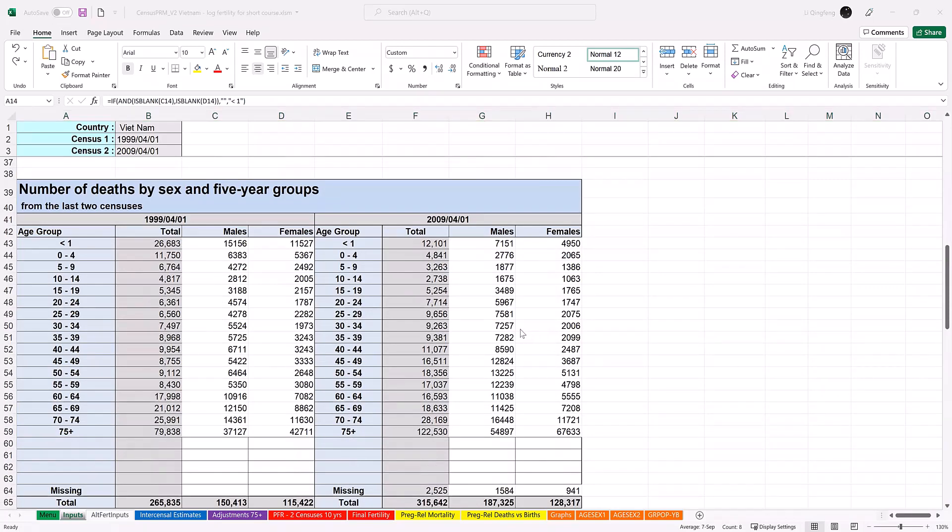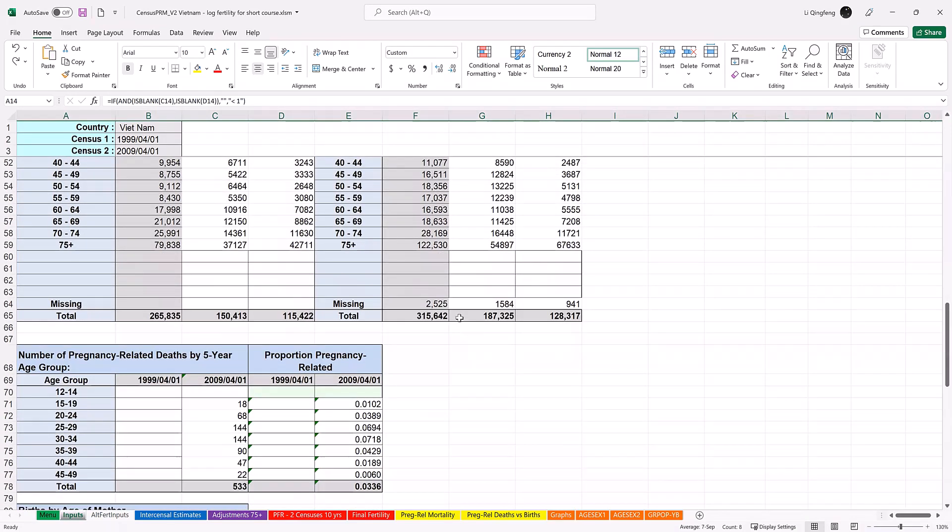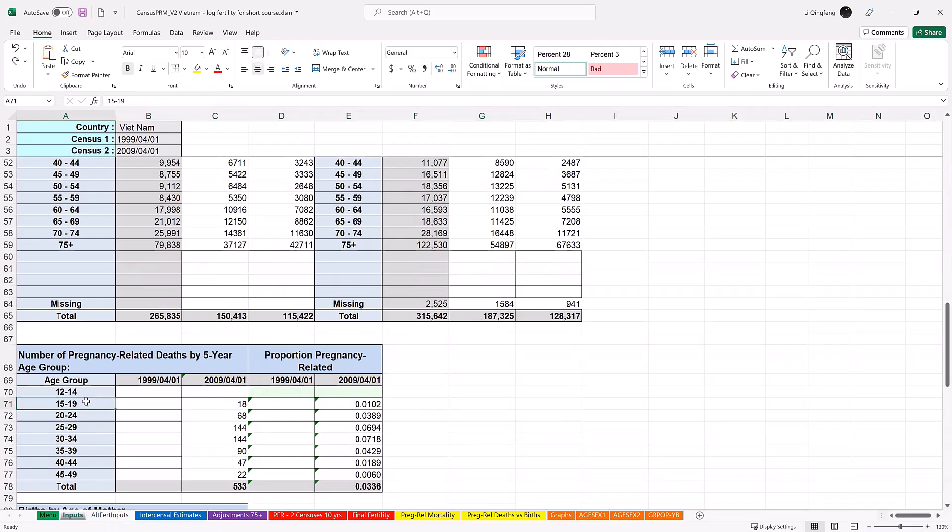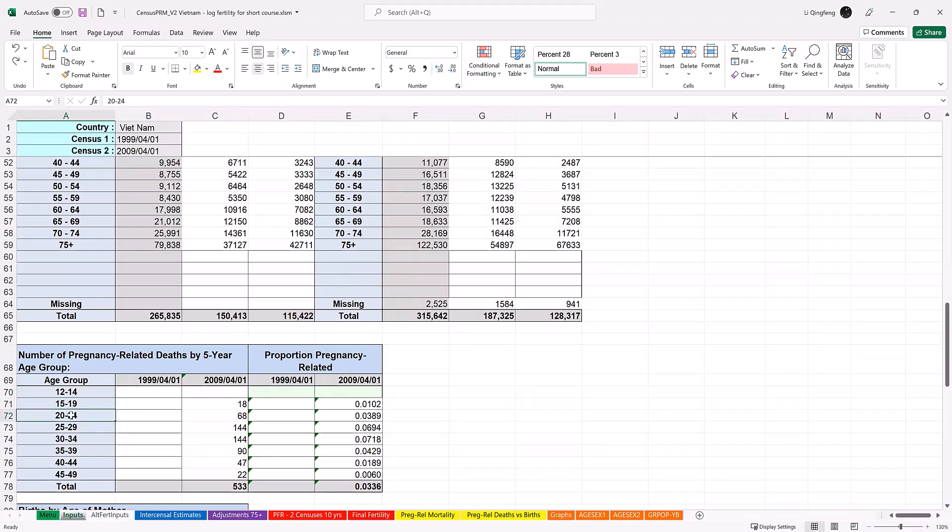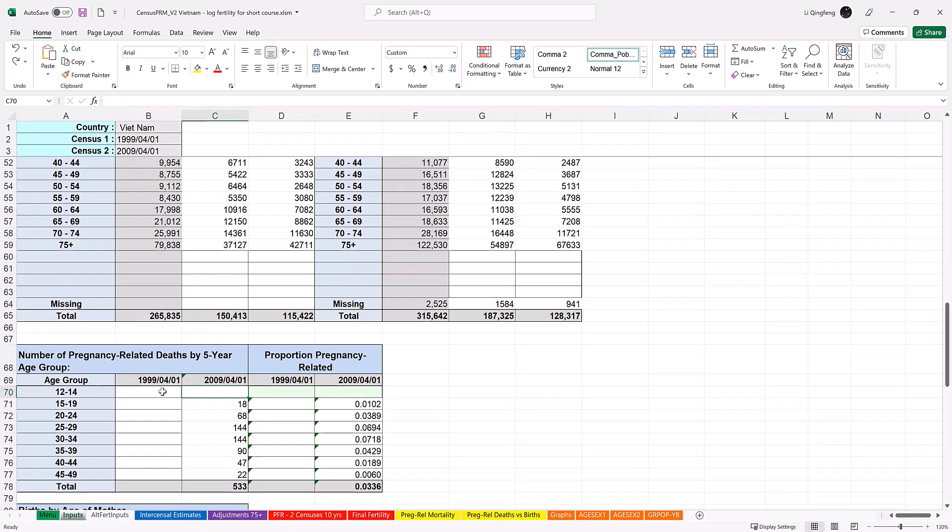Then we move on to the panel for pregnancy-related deaths. Enter data for each census by 5-year age group. Here the age group values are of the format 12 to 14, 15 to 19, 20 to 24, etc. If the available data does not have value for 12 to 14, the related cells should be left blank, like in this case here. Similarly, if you do not have data for the first census, just leave the cells blank, again like the case here. The proportion of pregnancy-related deaths will be calculated by built-in functions.